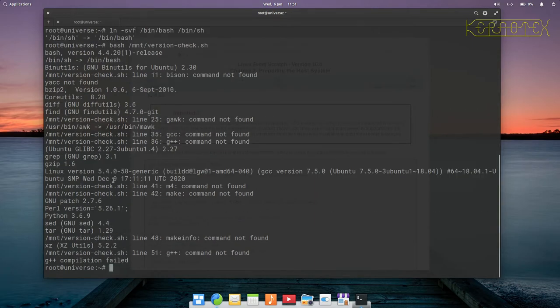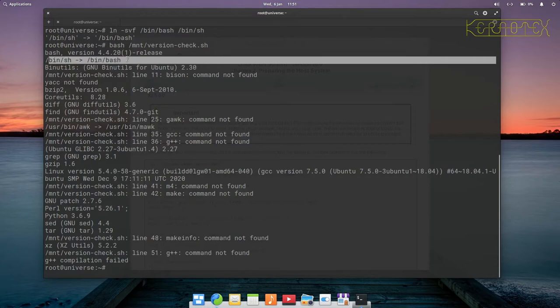If I now rerun the script, you can see it's not complaining there's an error anymore. It tells us that /bin/sh is pointing to /bin/bash.